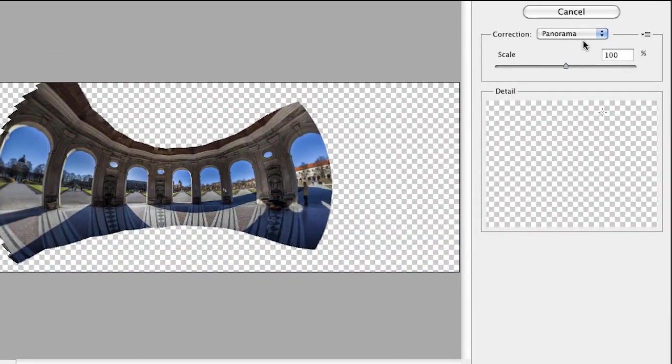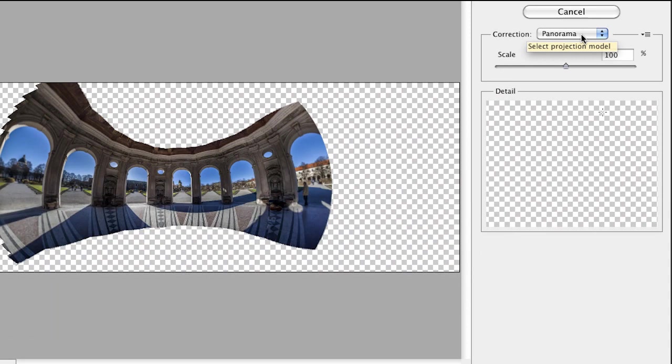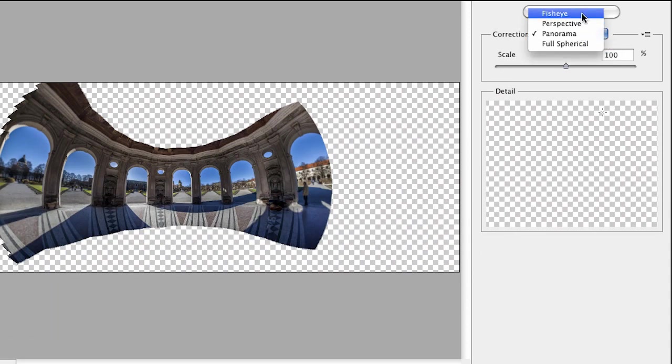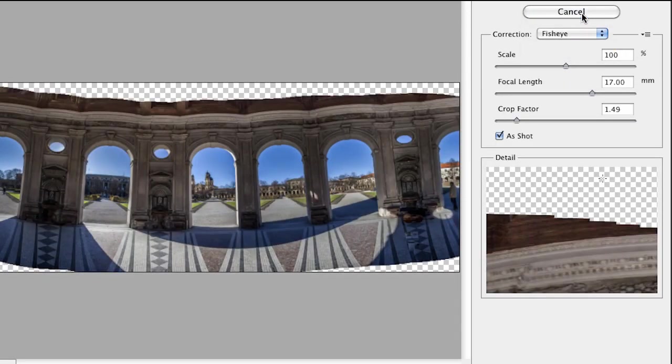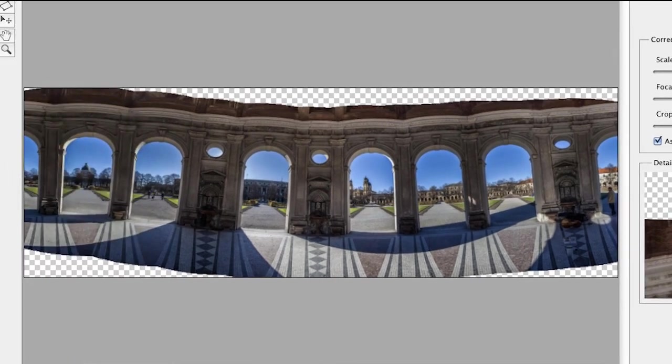I don't exactly like the projection model that it's chosen. So as I said earlier, try some of the others. And in this case, I'm going to try fisheye. And I like it. I like the way it's spreading it out. And this is fantastic.